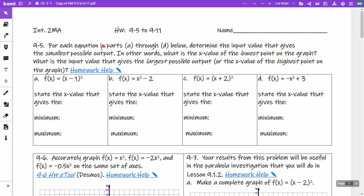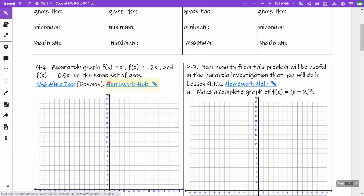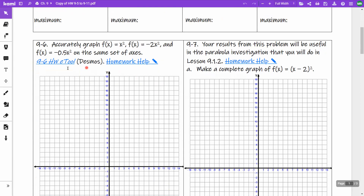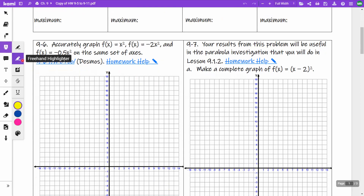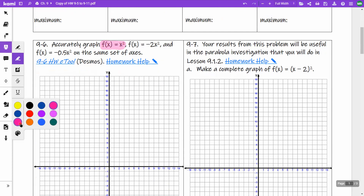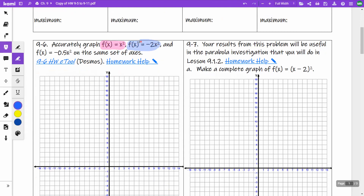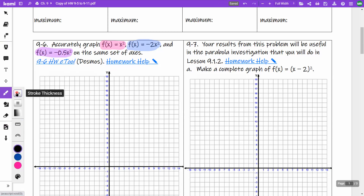This video is for problem 9-6. We're going to be graphing three different parabolas. The first one is f(x) = x², which is your basic parabola. Another one is f(x) = -2x² — that negative 2 is a stretch. And we're going to do f(x) = -0.5x² or negative one-half x squared.